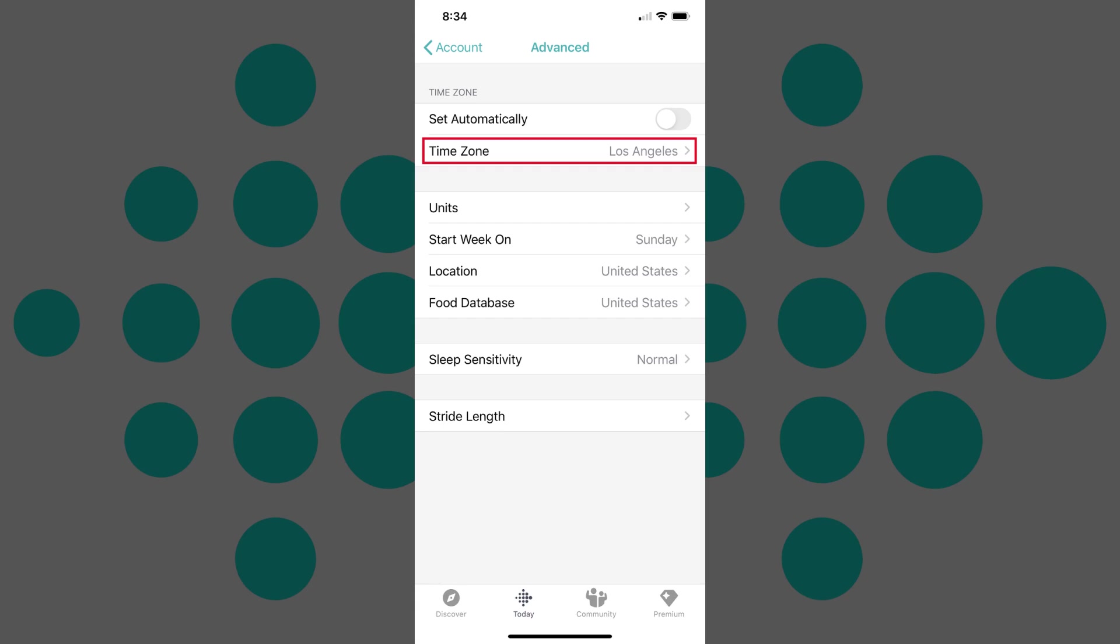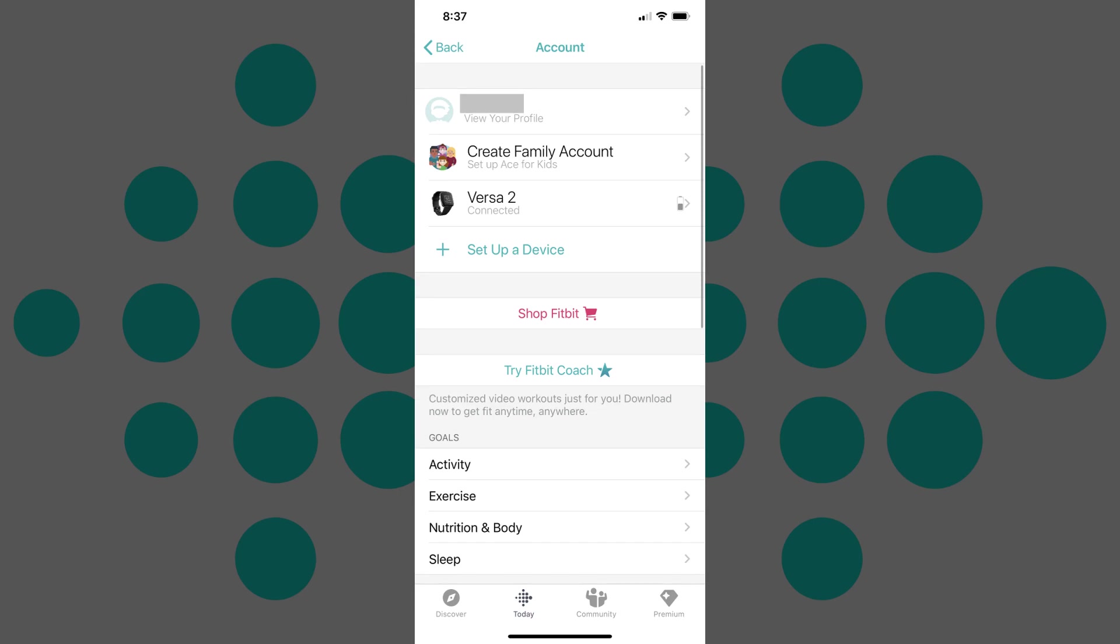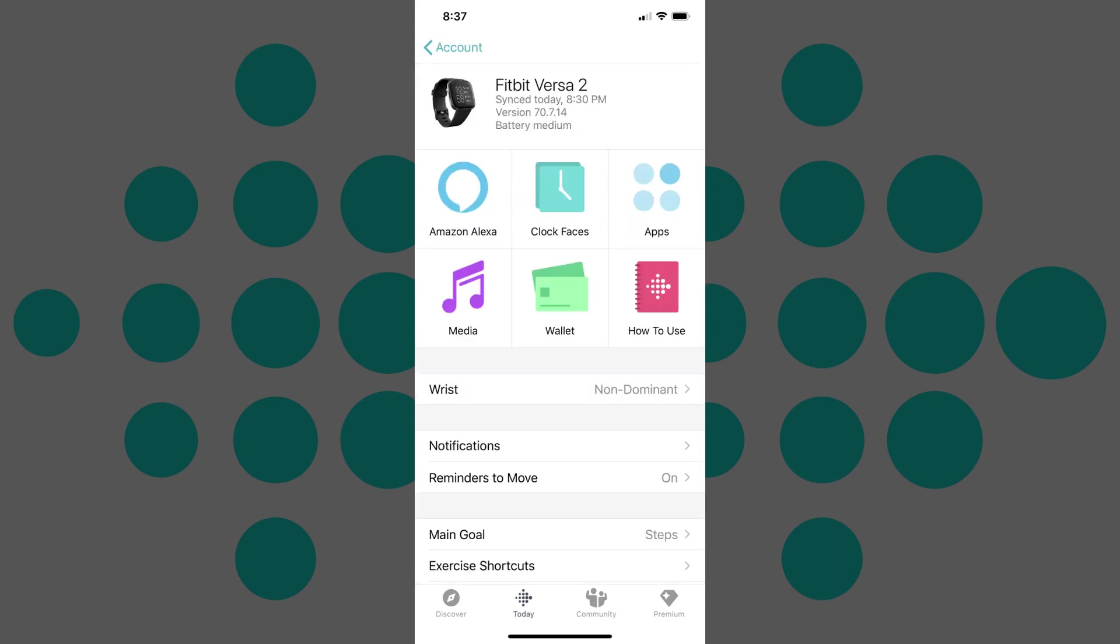Step 7: Tap the Back button in the upper left corner again to return to the Account screen, and then tap the name of your Fitbit device you want to change the time on. The information screen for that device will be displayed.